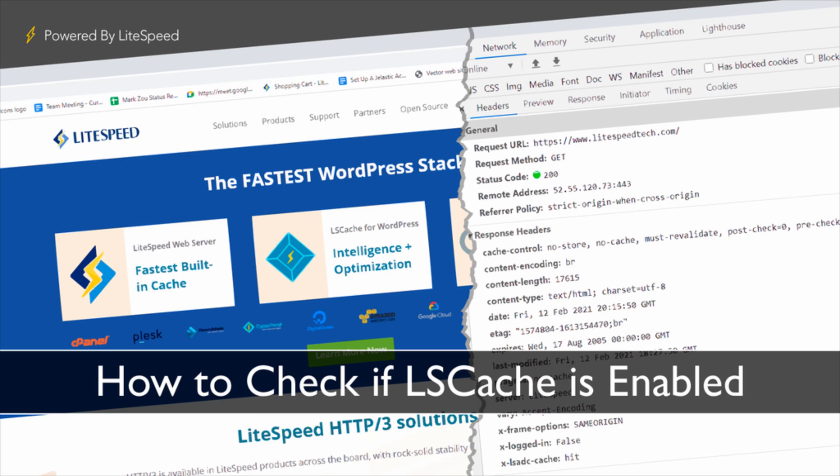Hi everyone, my name is Casey and this video is about how to check if LiteSpeed cache is enabled on your server and the Quick Cloud server. Let's get started with checking your own server.